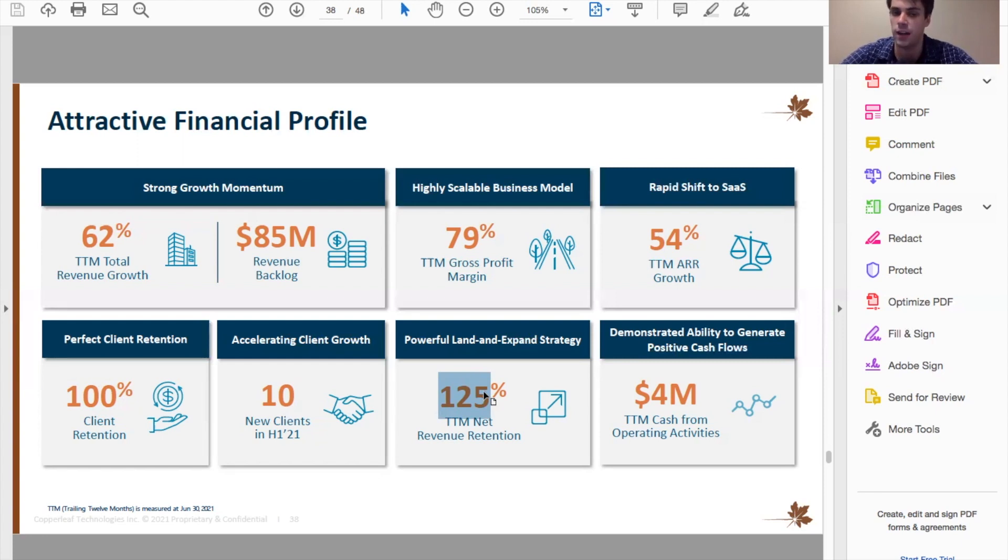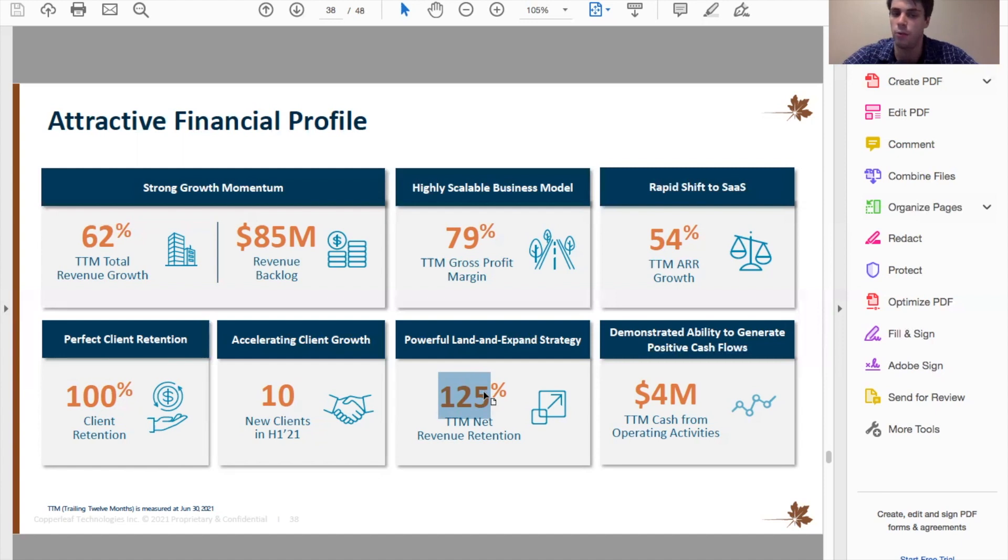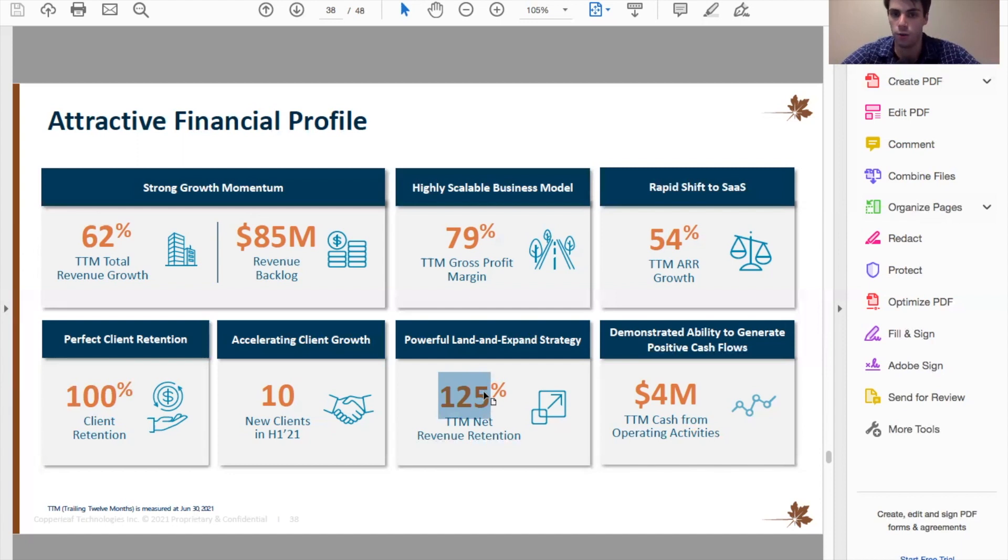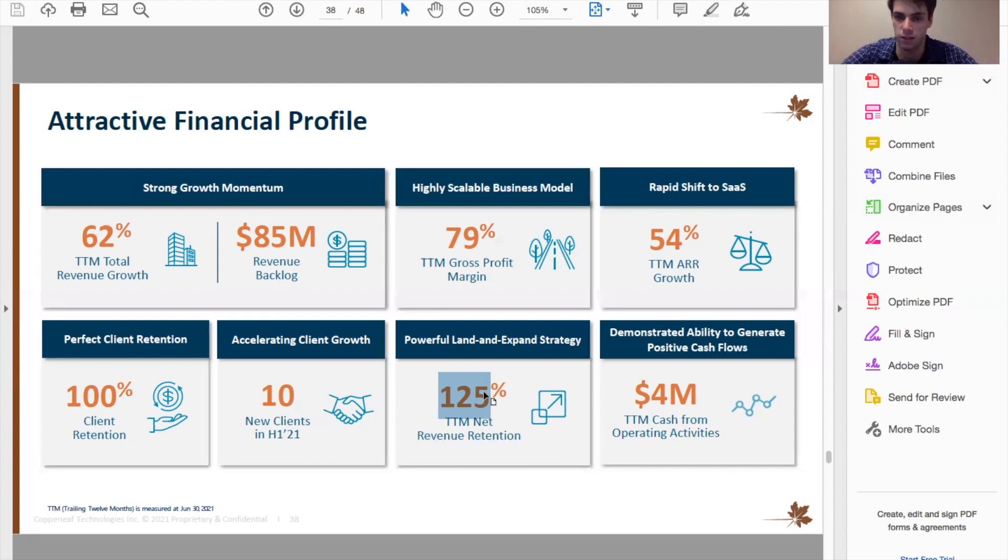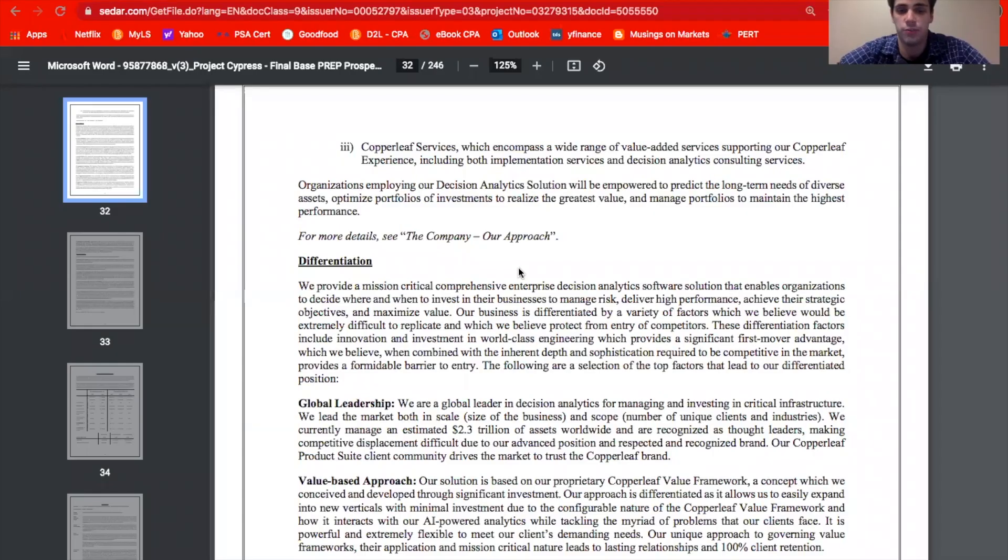Now there's also this number here, which is net revenue retention rate. So you'll see a lot of software companies talk about this specifically young ones. And you want to see this ideally above 100%. Because what that means is that they're upselling their customers, because how it's calculated is, they take their revenue per customer in the current year, and then divide it by the revenue per customer for that same group of customers in the previous year. So if it's 100, that means it was the same. But if it increased, that means they were able to upsell customers essentially. So that's a good sign to see.